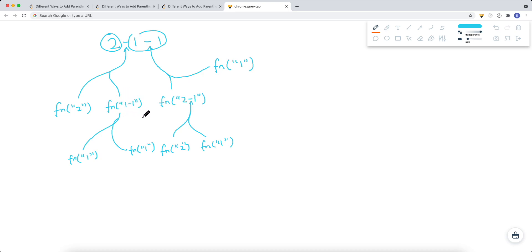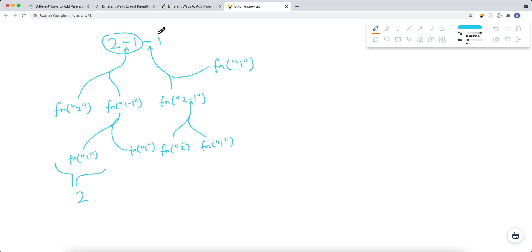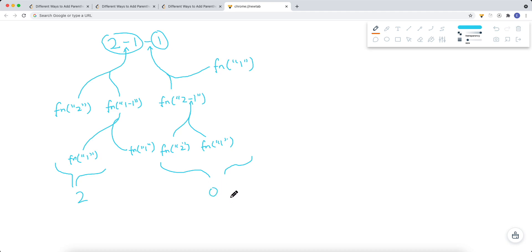For example, if we split at the first operator in '2-1-1', the left is '2' and right is '1-1'. The function for '1-1' returns 0, and then we compute 2 minus 0, which is 2. Alternatively, if we split at the second operator, we get '2-1' which returns 1, and then 1 minus 1 is 0. So we have two combinations: 0 and 2.